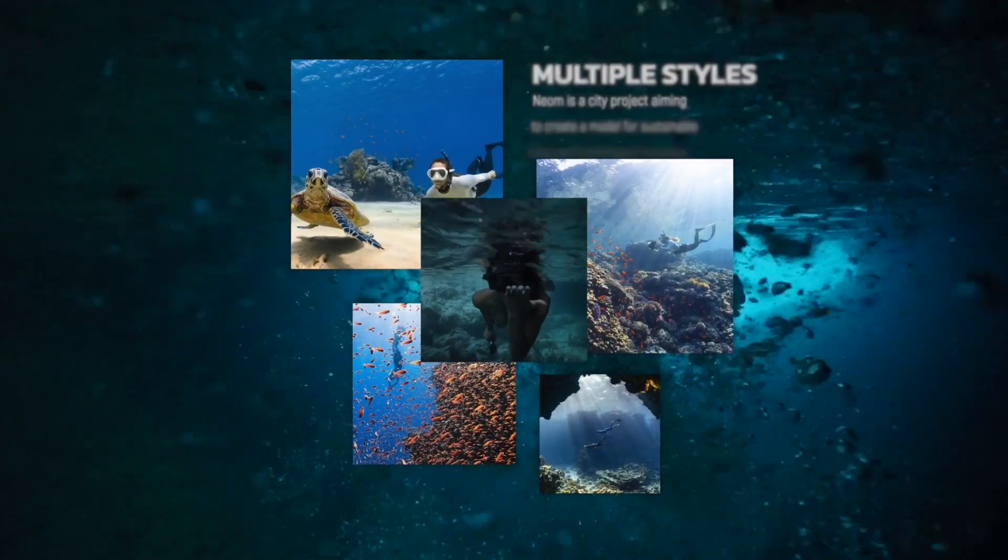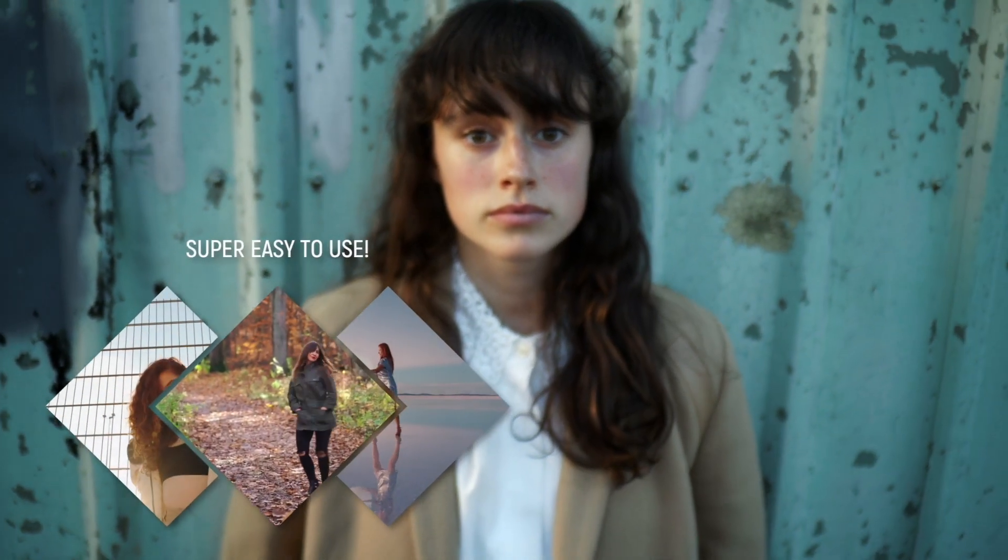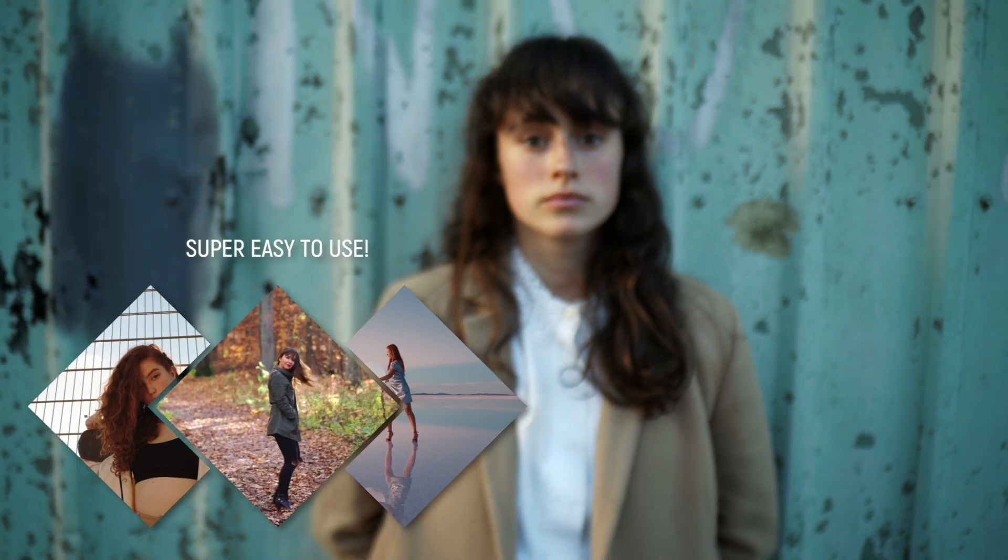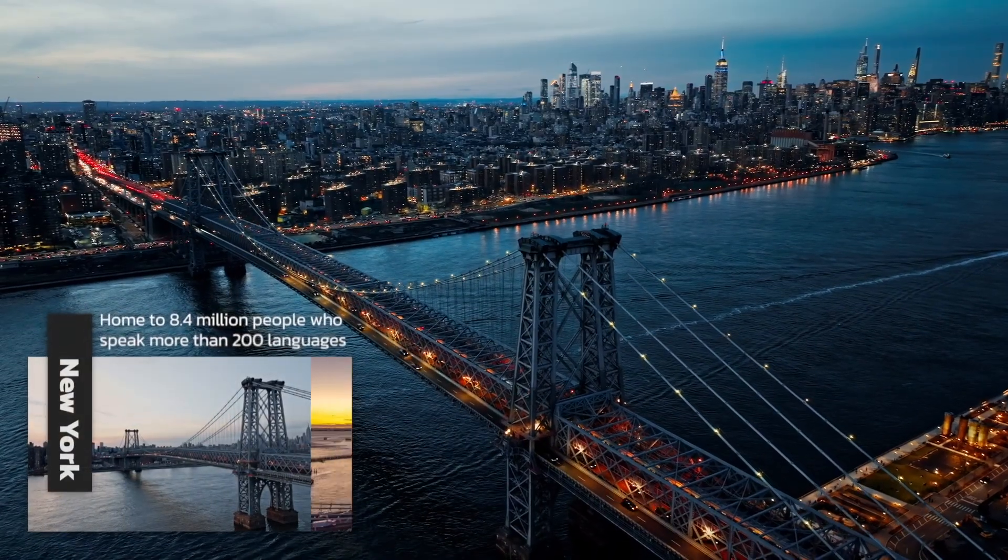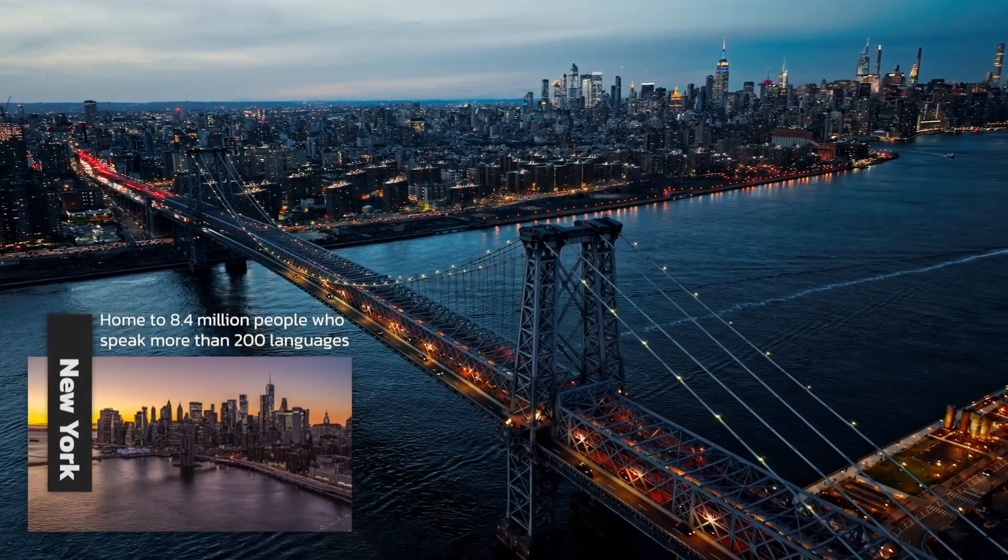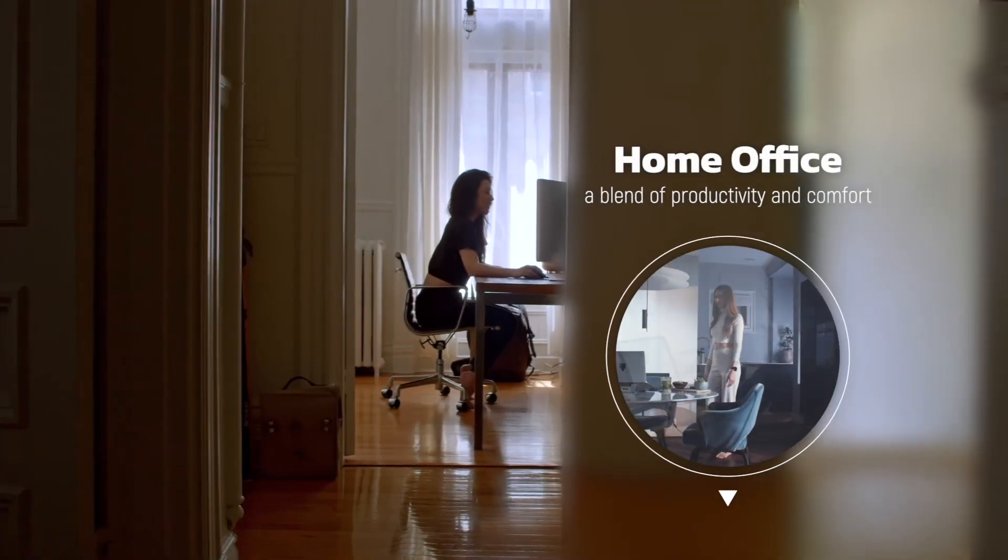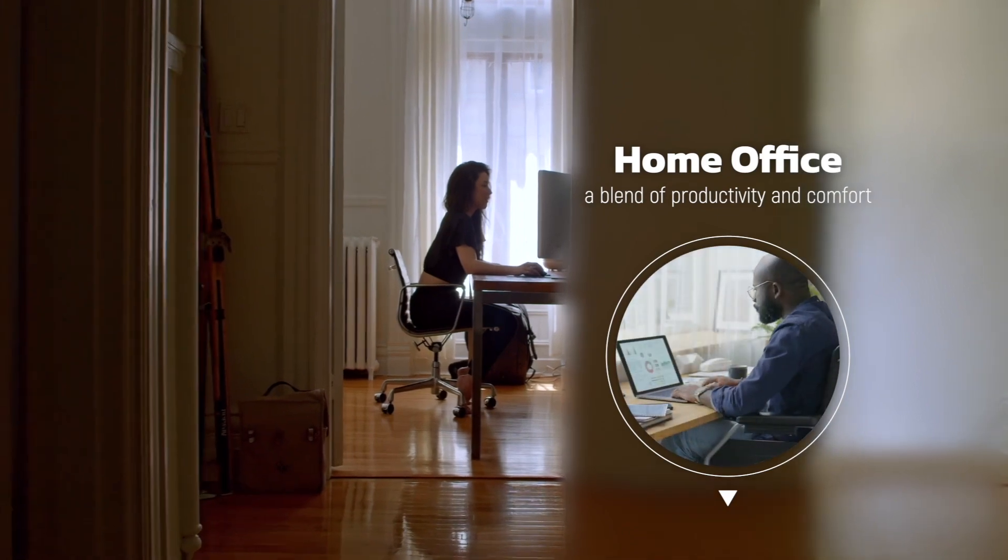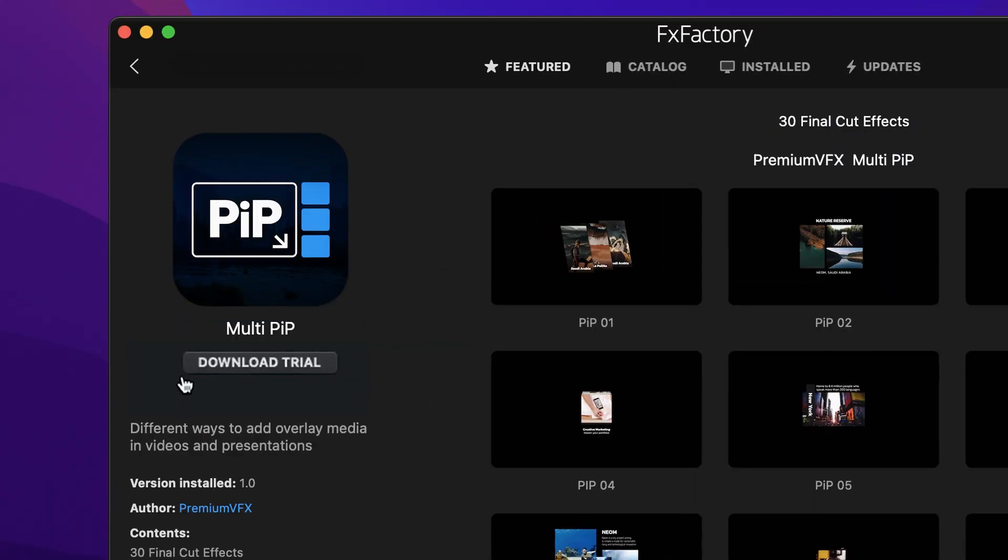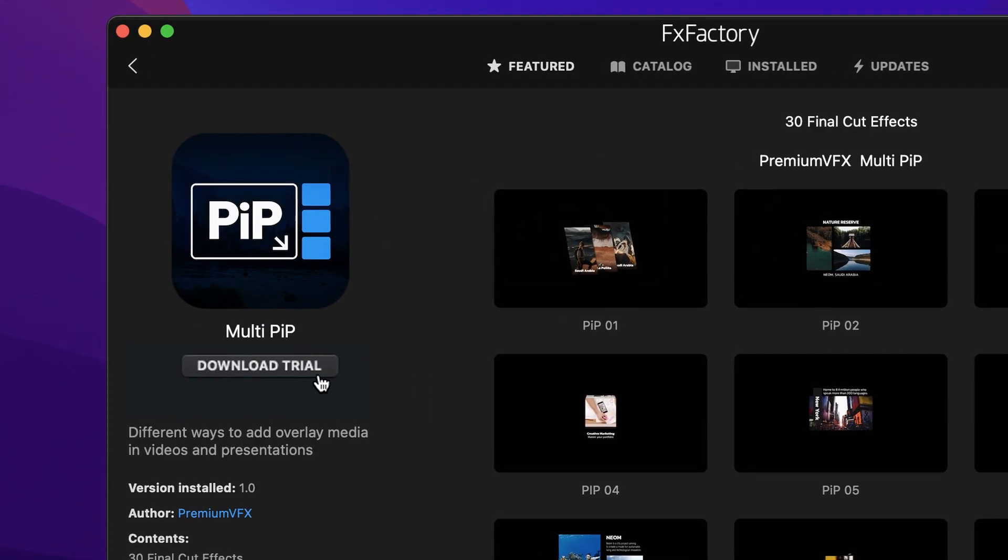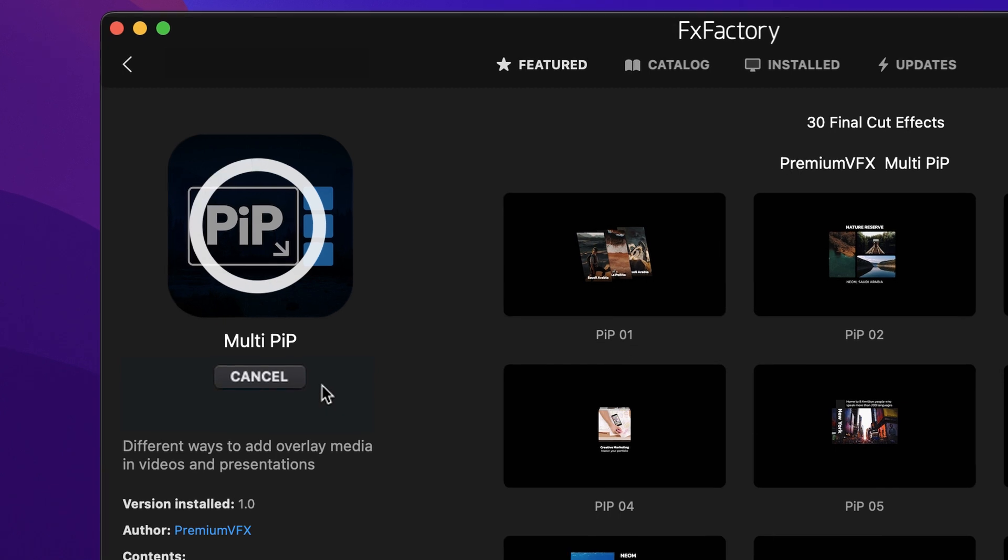Get 30 different professionally designed and animated ways to overlay media in your videos and presentations with Multi Picture-in-Picture for Final Cut Pro. Download a free trial today, right from the FX Factory application.